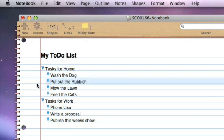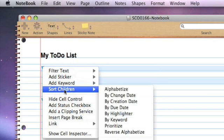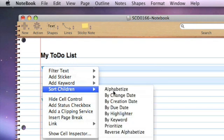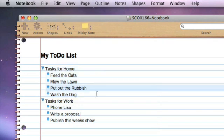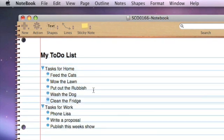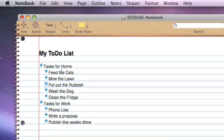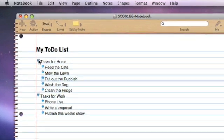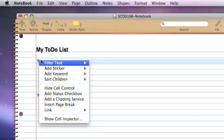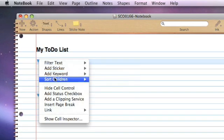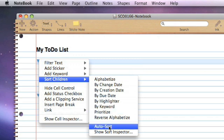I can do things such as sort the tasks. If I right-click on here and say sort children, alphabetize, that will sort everything into alphabetical order. Now the problem is if I add a new entry, you'll see that's now out of order. But I can switch on a thing called autosort.